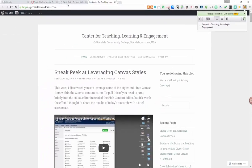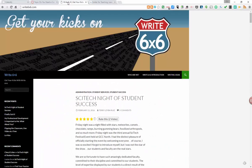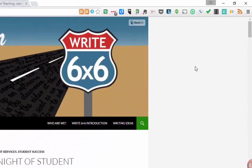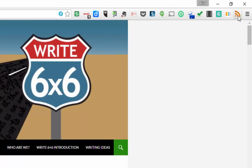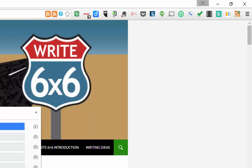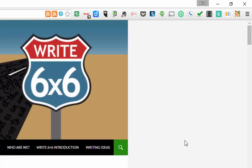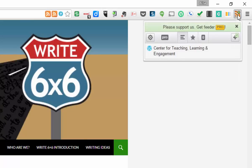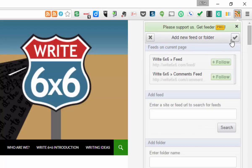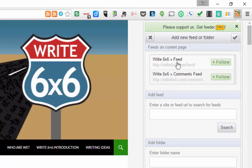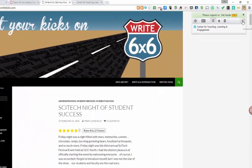Now I'm going to go over to the Write 6x6 page and refresh this page. And watch, you'll see a plus pop up. Boom. That means it's found the feed for this blog. So I'm going to hit the plus. And now I can see that I have the Write 6x6 feed and the Write 6x6 comments feed. And we're going to follow the first one. Okay, we'll follow and hit the check mark.